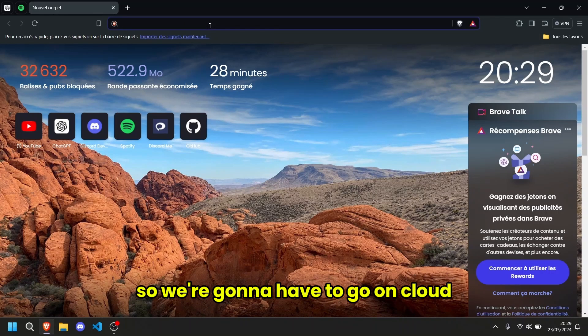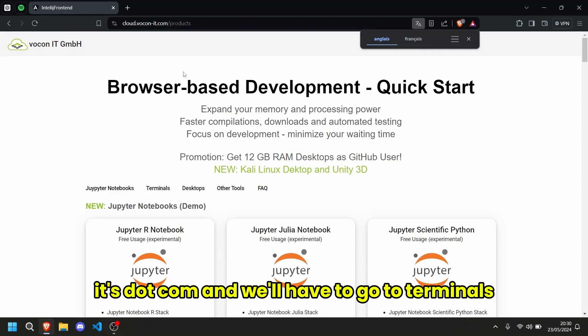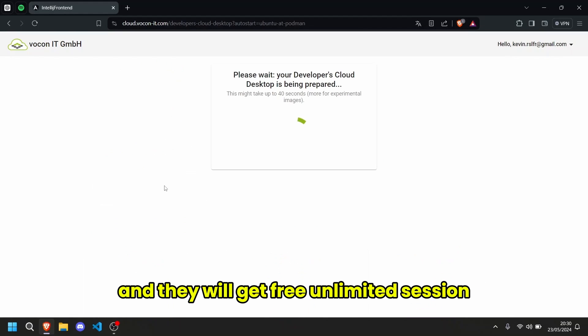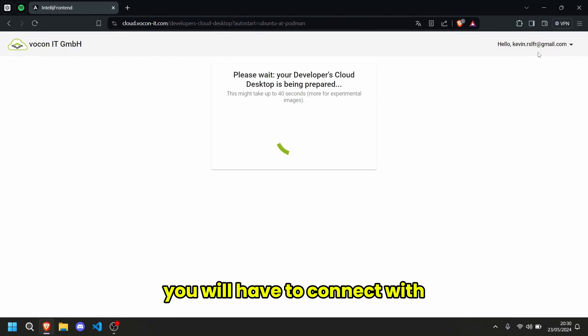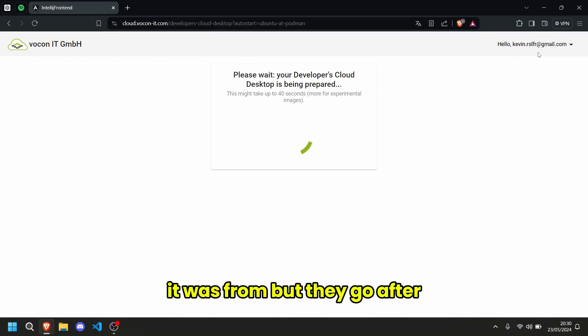Alright, so we're going to have to go on cloudit.com and we'll have to go to Terminals and there you'll get a free unlimited session. You will have to connect with Github to be able to get those 12GB of ROM, but there you go.